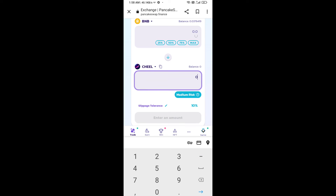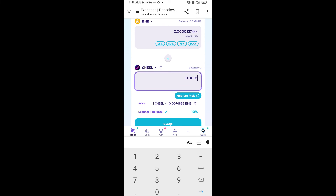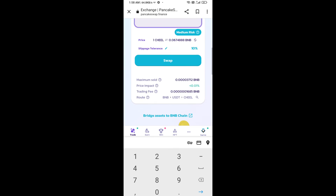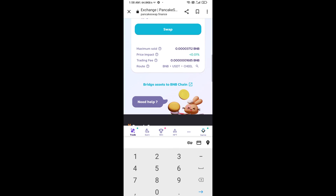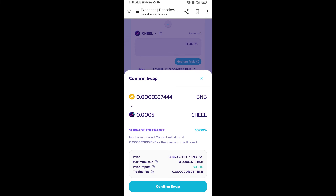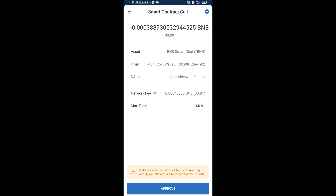Now enter the number of tokens you want to buy, then click on Swap. Here you can check the transaction details — click on Confirm Swap to proceed.